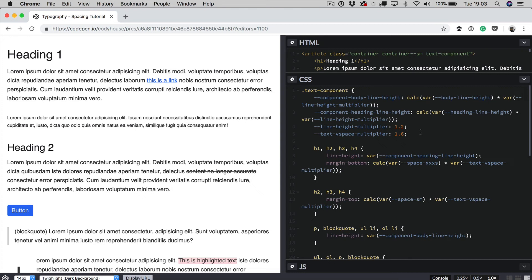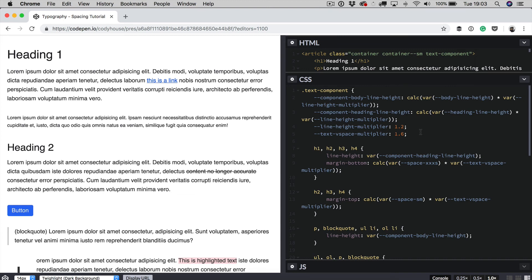Generally, you have to create different classes and in each class you have to change the margin bottoms of each one of your elements of the text component and you have to do the same for the line height. While by using these two variables, you can target any class you want and modify the whole vertical spacing just by changing the values of these two variables.